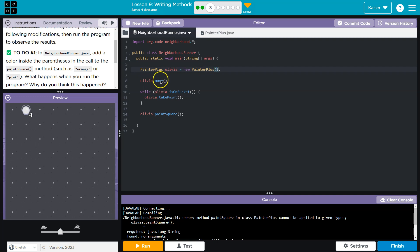Olivia then moves forward one. And then while or as long as Olivia is on the bucket, which is right there, we're going to take paint.